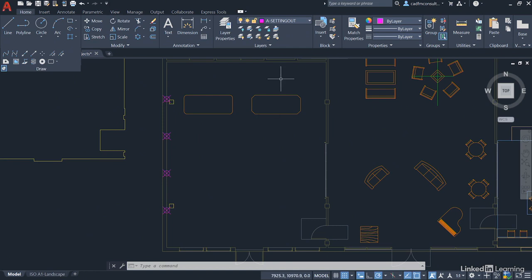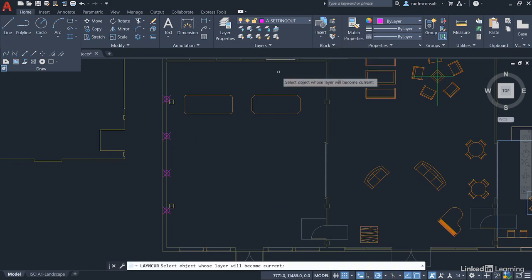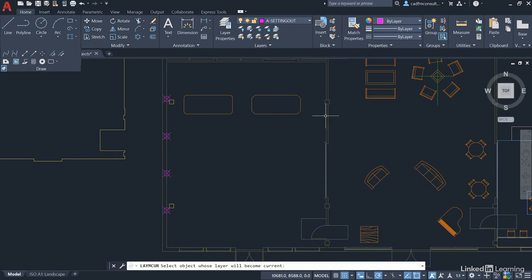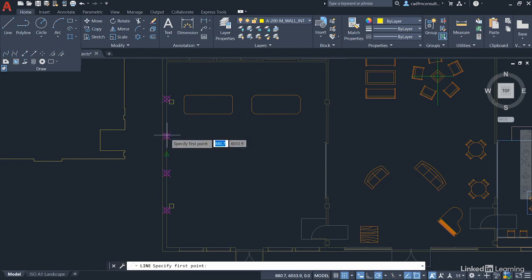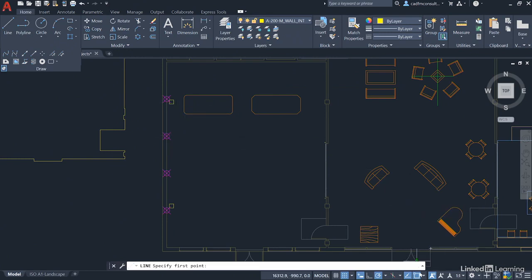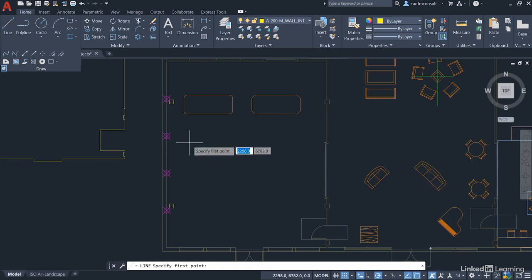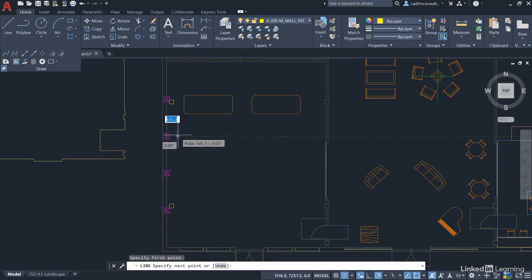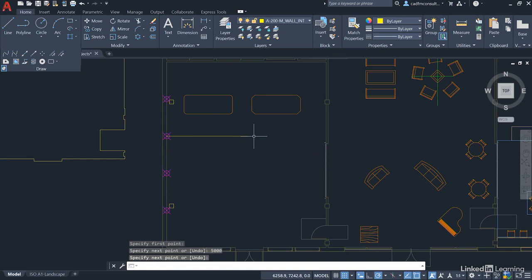So what I could do now is use make current here on the layers panel and I'll pick one of my walls over here so I'm on the right layer. And then I literally just draw some lines and I use the node snap. Now make sure on your object snaps down here you've got the node snap switched on, and what I can do now is click in the drawing area and there you go, there's the node snap. Click and drag, utilizing my polar tracking there. Let's say we're going to go for five meters, five thousand, and enter, and then enter to finish. There's the start of one partition wall.